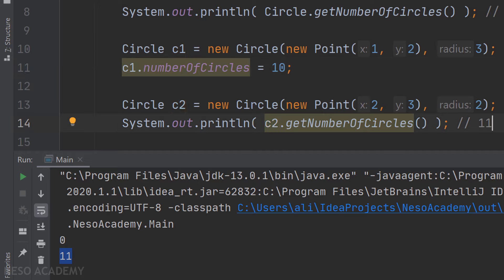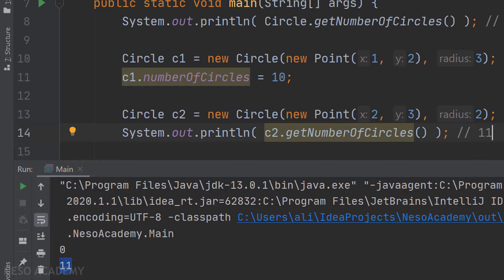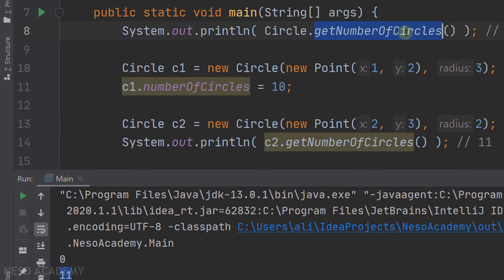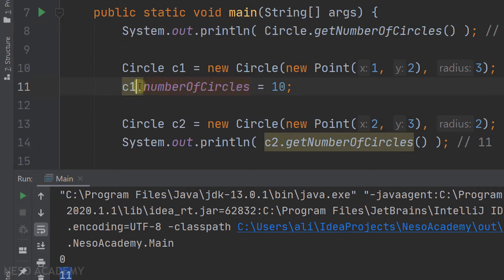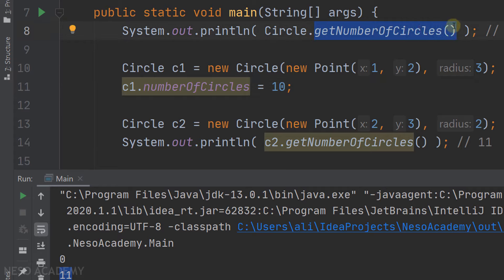To summarize: each object has its own attributes independent from other objects. But if we want shared variables between objects, we create static variables — these are class variables accessible via the class name or an object. The getNumberOfCircles method is static because the variable is static; since the variable belongs to the class, it makes sense the method belongs to the class too. Later, when we make the variable private, we'll use this method to access it. Thanks for watching, see you in the next video.